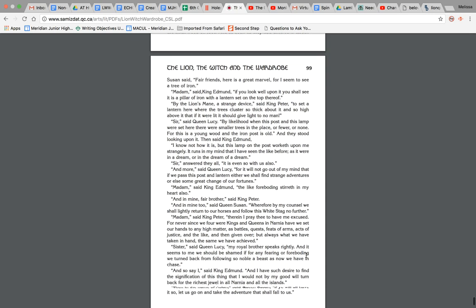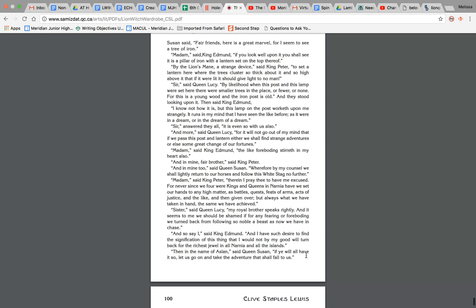And as soon as they had entered it, Queen Susan said, Fair friends, here is a great marvel, for I seem to see a tree of iron. Madam, said King Edmund, if you look well upon it, you shall see it is a pillar of iron with a lantern set on top thereof. By the Lion's mane, a strange device, said King Peter, to set a lantern here where the trees are clustered so thick about it and so high above it that if it were lit it should give light to no man. Sir, said Queen Lucy, by likelihood when this post and this lamp were set here there were smaller trees in place, or fewer, or none, for this is a young wood and the iron post is old.